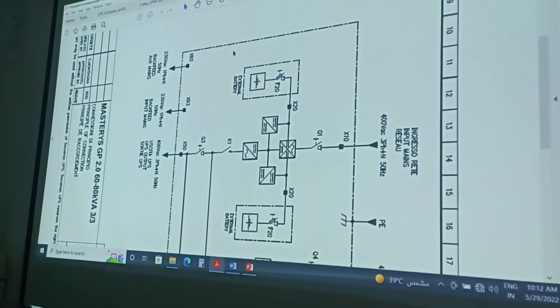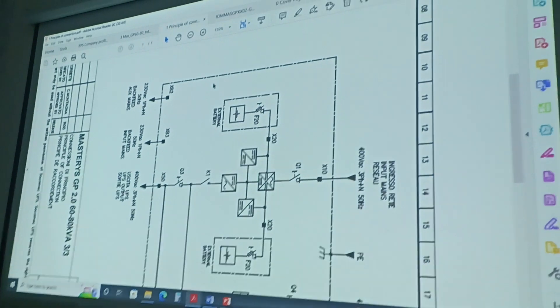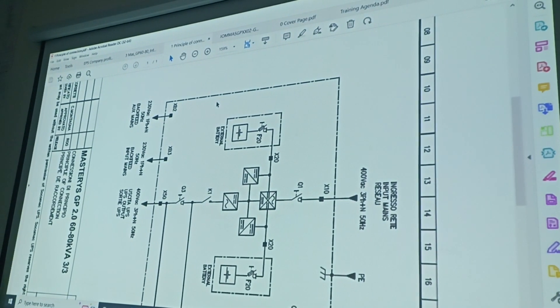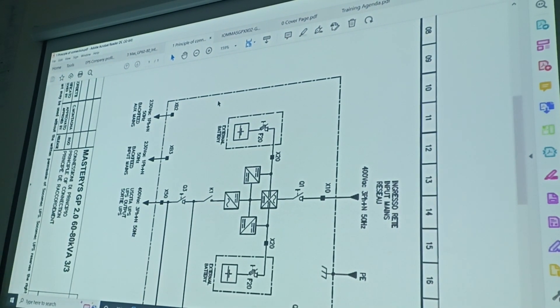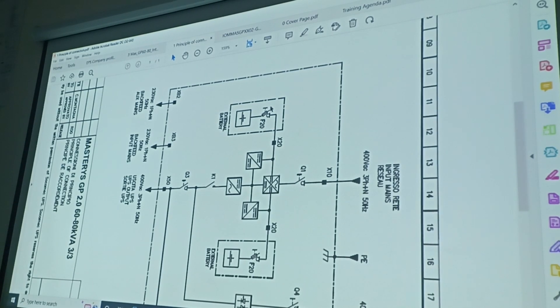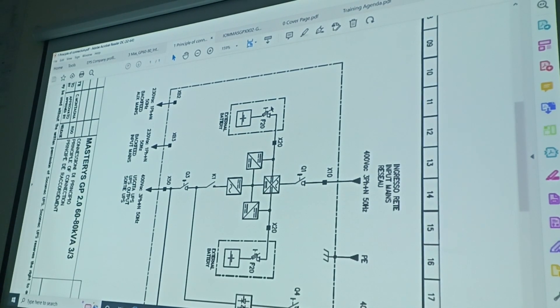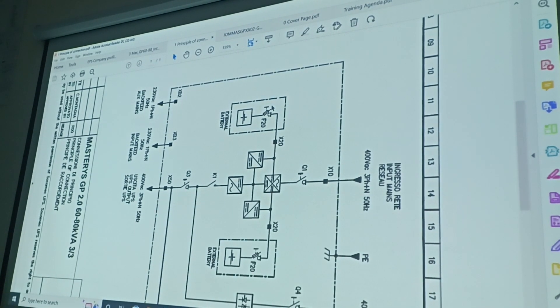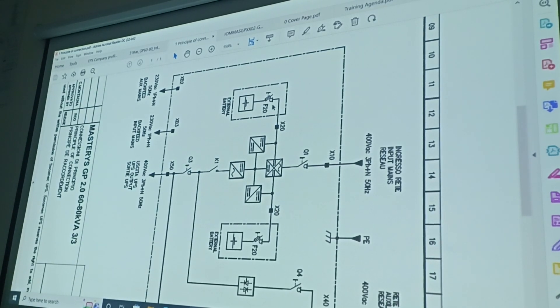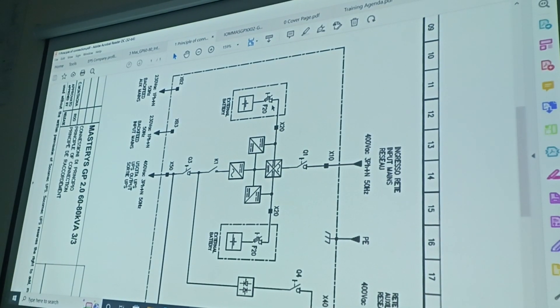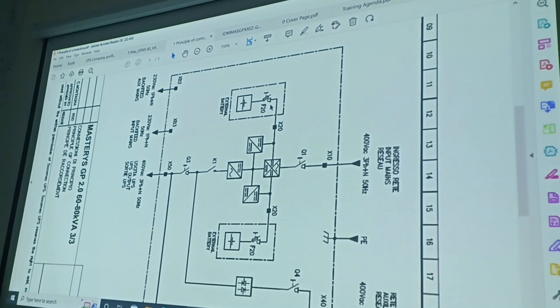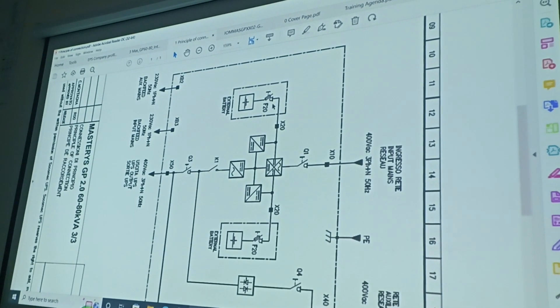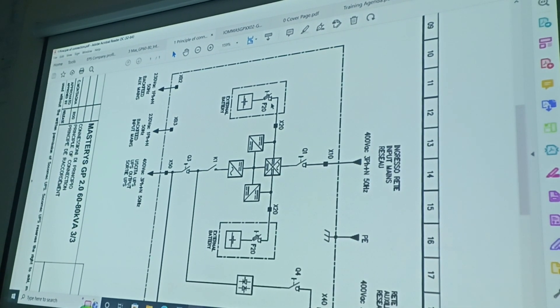So for the after-sales part, we are the solid product. I believe most of us know the general structure of the UPS, which contains three main parts, or let's say four main parts.